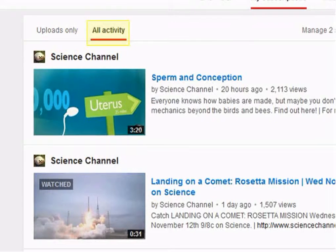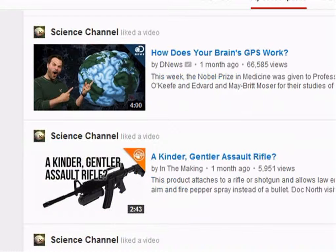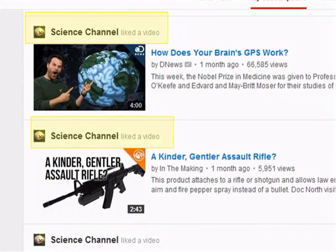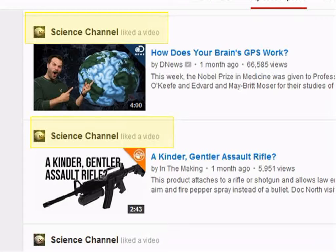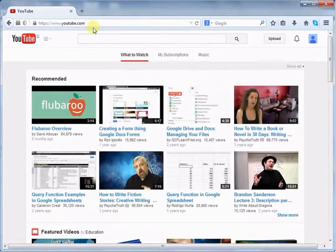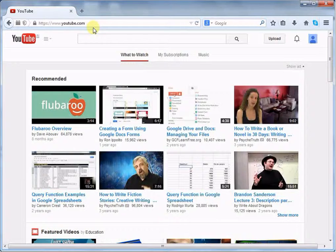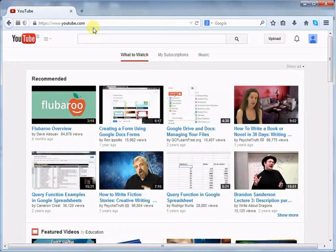All activity will show videos along with the channel's other activities. For example, it will show if your channel has commented or liked certain videos. Plus, check out YouTube's new channel on education.